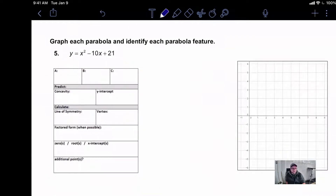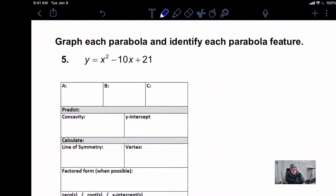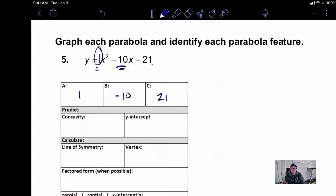Now let's get to graphing, and we're going to try to do this without using a table. Looking at problem number 5, the first thing we are being asked to identify is A, B, and C. Our A is 1, B is negative 10, and C is 21. Since A is positive, our concavity is going to be up. Our y-intercept is going to be 21, or 0,21.